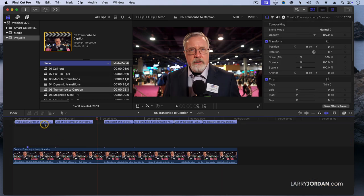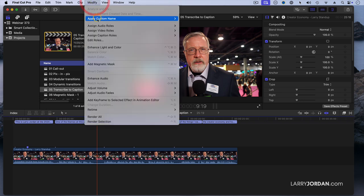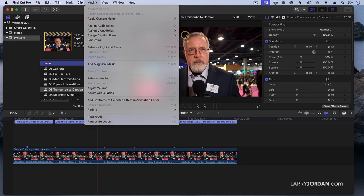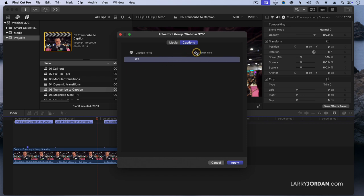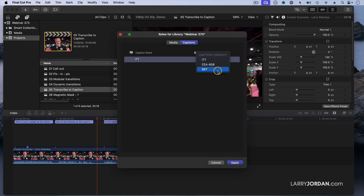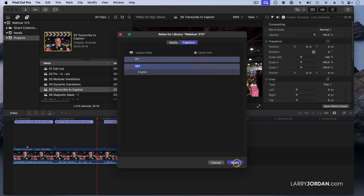So the way we're going to convert this is first I go up to Modify, go down to Assign Caption Roles, and Edit Roles. By default, there's only one caption role that exists inside Final Cut, and it's not the one that I want. I'm going to create a new caption role here. I could create what's called SCC or CEA 608, but SRT is the one that you want for almost all situations.